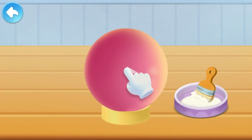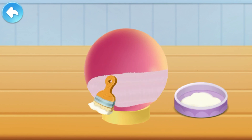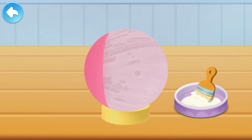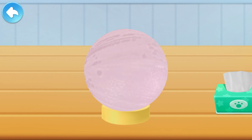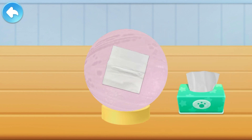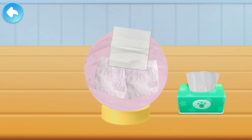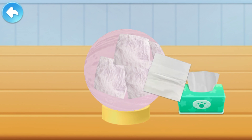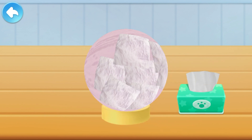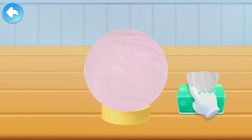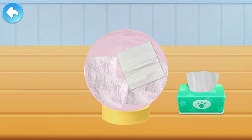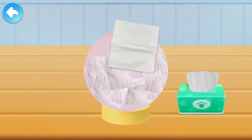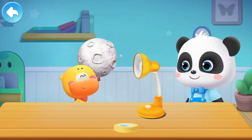Apply white paint. Don't miss the backside. Cover the balloon with tissue paper to create the outer shell of the moon. Both sides need to be covered with tissue paper. I'll make some decorations. The moon is complete.